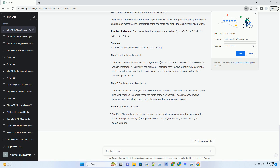Game Theory: ChatGPT can aid in game theory applications, helping researchers and strategists analyze complex games, find Nash Equilibria, and develop optimal strategies. Cryptography: Cryptographers and cybersecurity experts can explore mathematical concepts and algorithms with ChatGPT to enhance their understanding of encryption methods and security protocols.